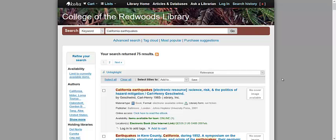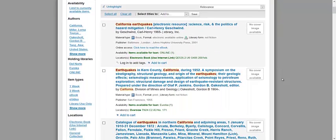The page that comes up lists all of the results of your search. Depending on the number of items retrieved, the search results may appear on more than one page. Each page lists 50 search results. In the middle of the page, you will see the results generated by our search.